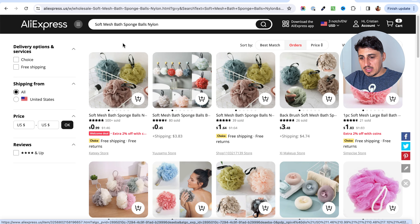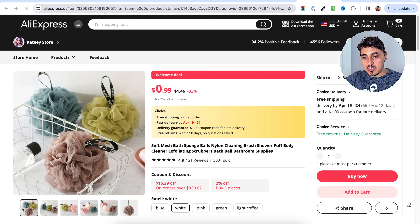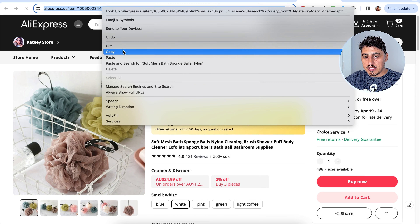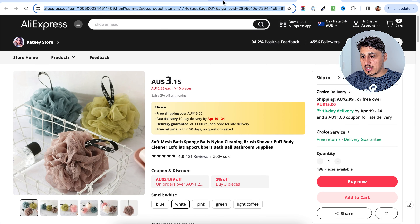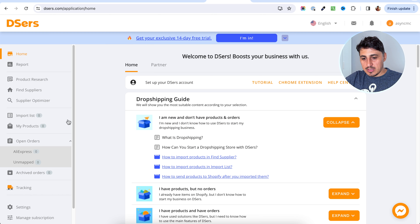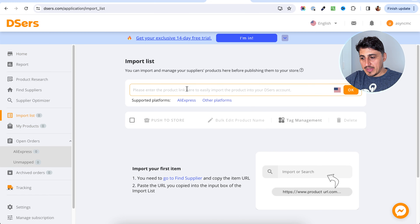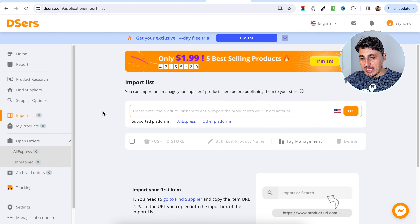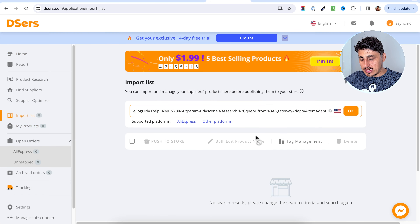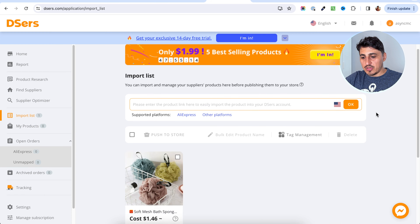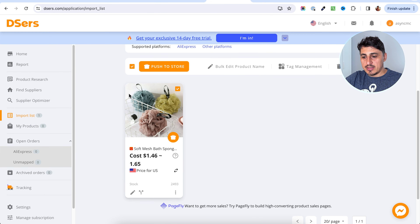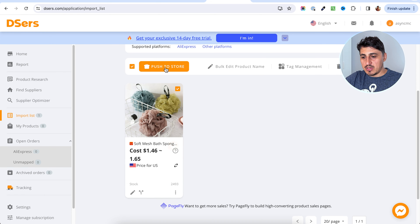You can now import products directly from AliExpress by using the import list and adding products there. I have a product open that I think fits my store. I'm going to copy the link of the product I want to import, go to DSRs and to the import list, and add the link of the product there. Hit OK.